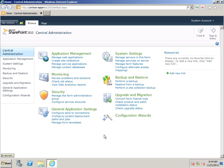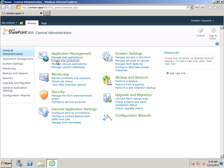Now, I'm going to start here in Central Administration, and under Application Management, I'm going to click Create Site Collections.